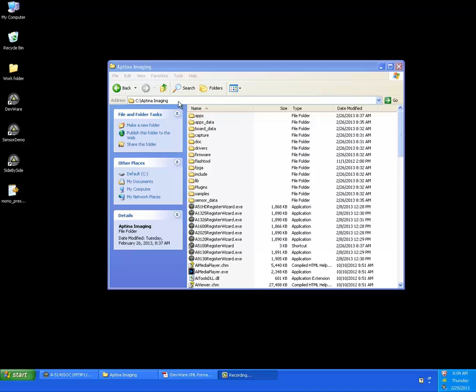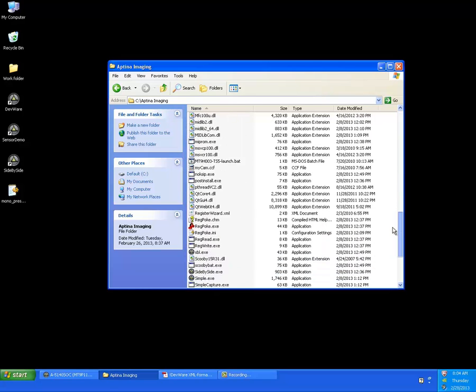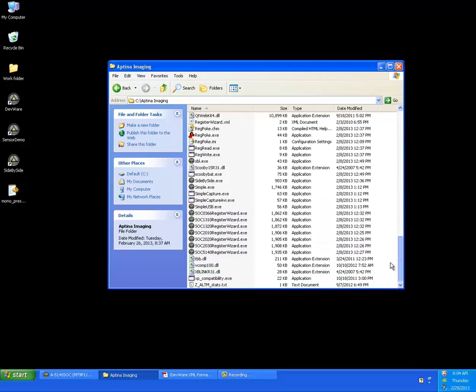For the first step, we're going to go over the folder format. When you install DevWare, it goes to a default of C slash Aptina Imaging, which is what we've done here, and now there are quite a few files here.